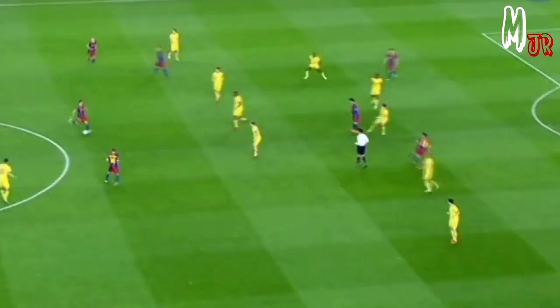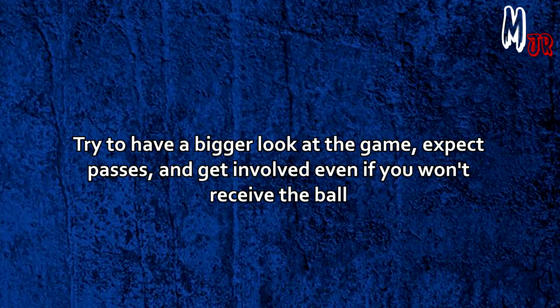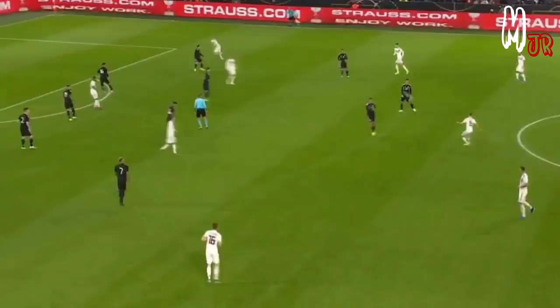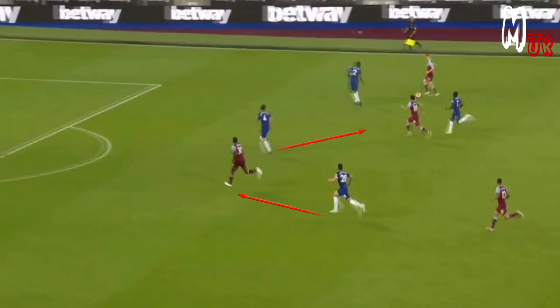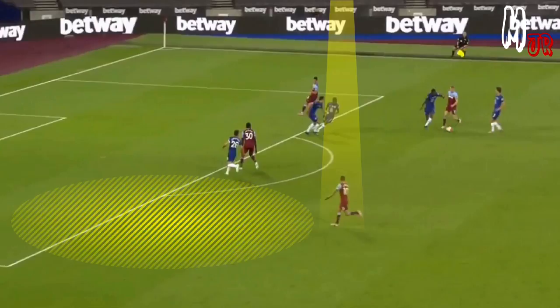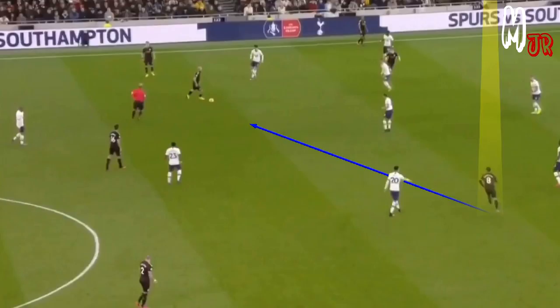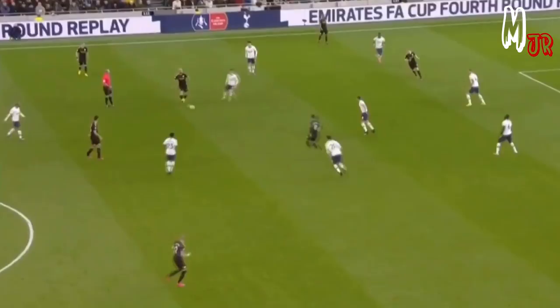Try to have a bigger look at the game — expect passes and get involved even if you won't receive the ball. Here you can see how by moving forward, space was created for another player as the defender was pulled out. Notice how this is helpful in a counter attack: every player sprinting forward will be pulling another marker, so even when you don't get the ball you create spaces for teammates. You can see Gundogan moving towards Aguero to receive the ball, and right after that De Bruyne read the play and provided the passing option, so the attack progressed quickly and smoothly.